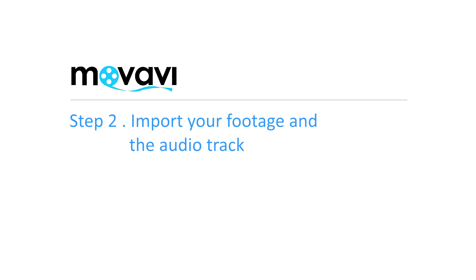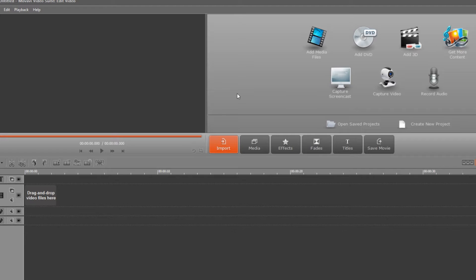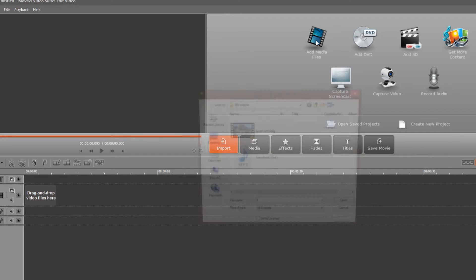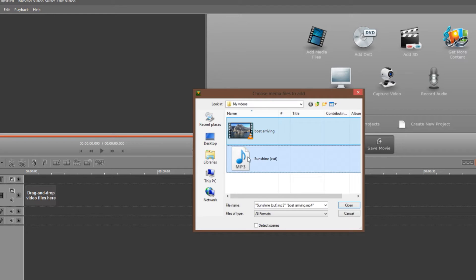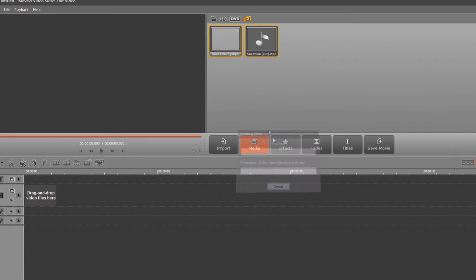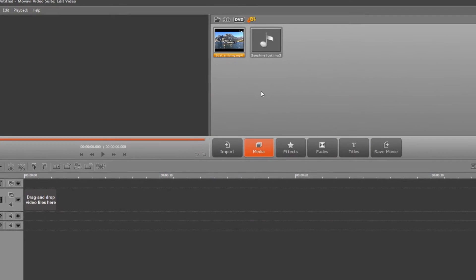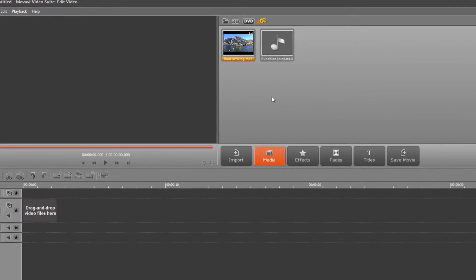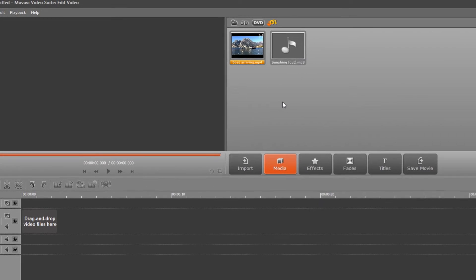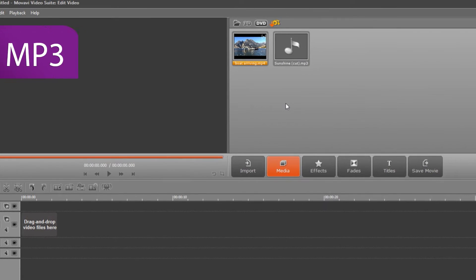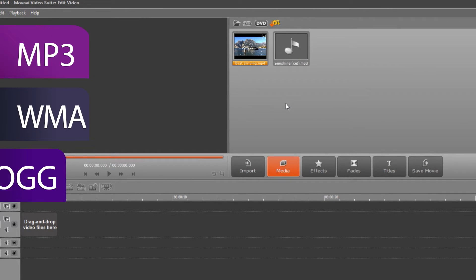Step 2. Import your footage and the audio track you want to use. Click the Import tab and then the Add Media Files icon. Find the folders containing the desired video and audio files, select them and click Open. You can add music in many different formats including MP3, WMA, OGG and FLAC.